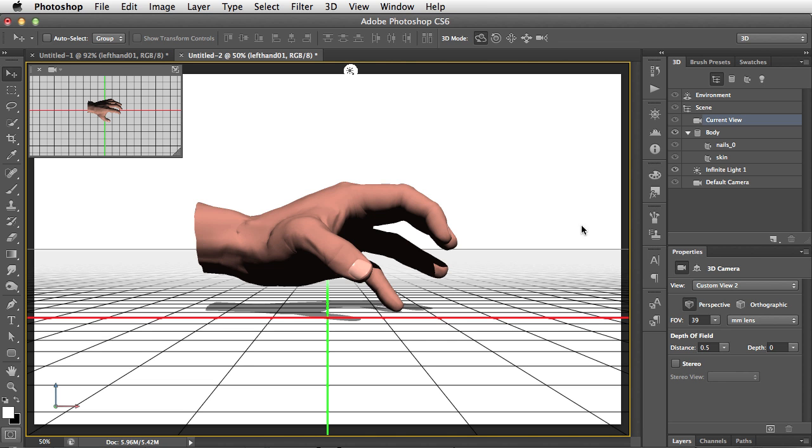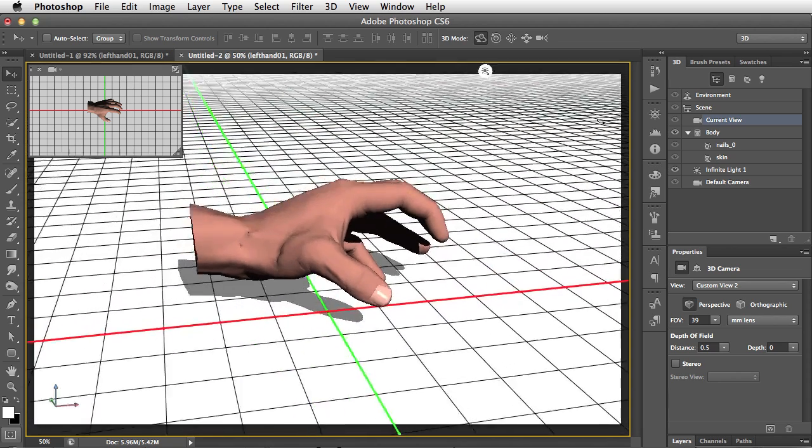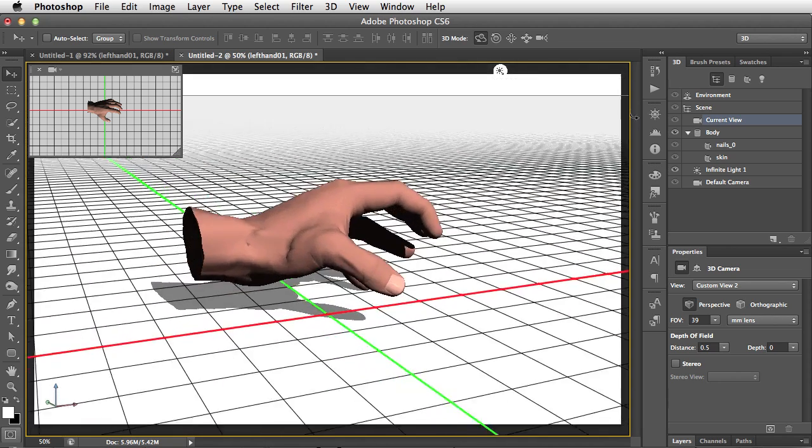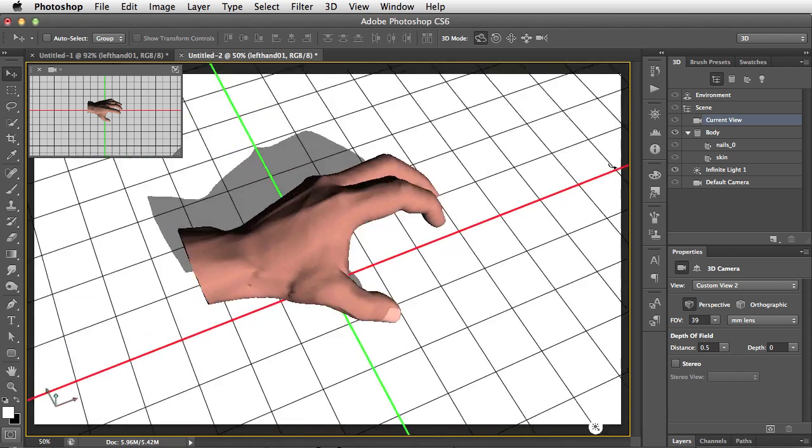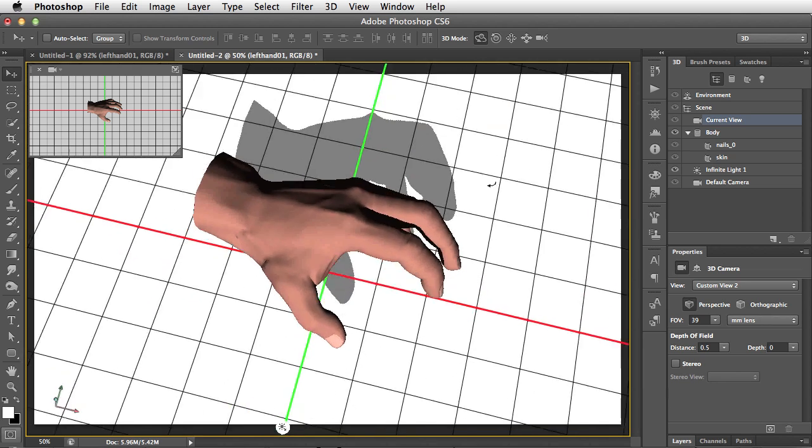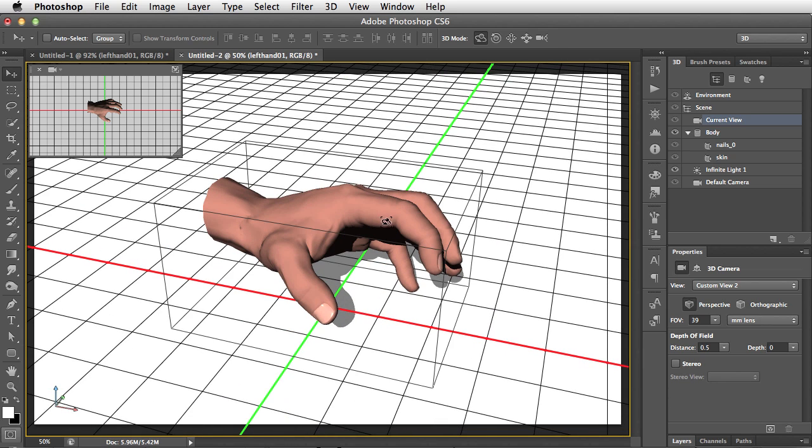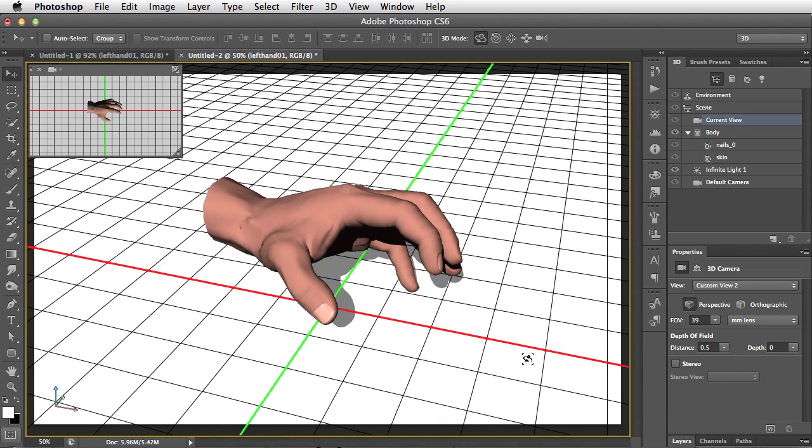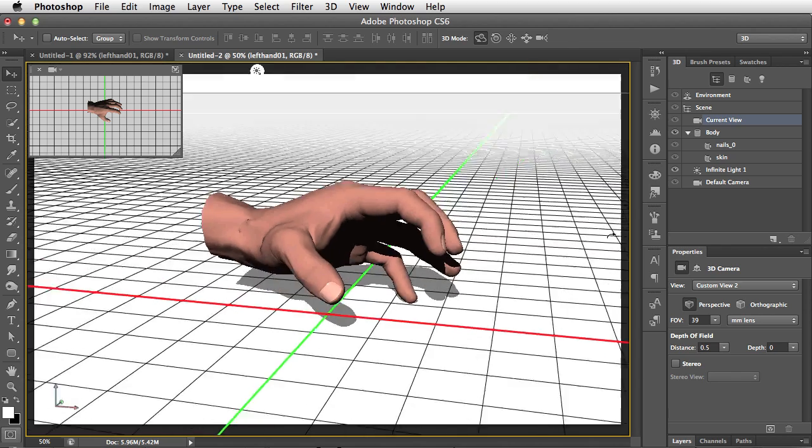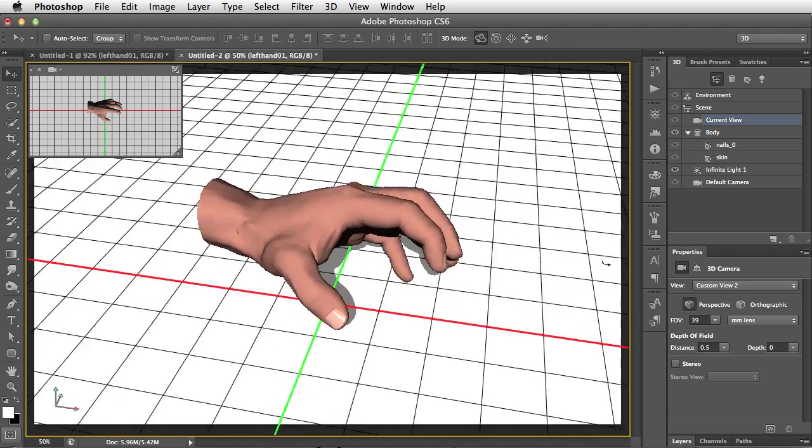So let's have a look at how we can move this hand around. Well, all we need to do to change our viewpoint is to click and drag in the background. Now, as we move this, you can see that what we're doing is moving the camera view. We're not moving the object itself relative to that ground plane. So if we click on the ground plane and drag it, we're moving the camera.